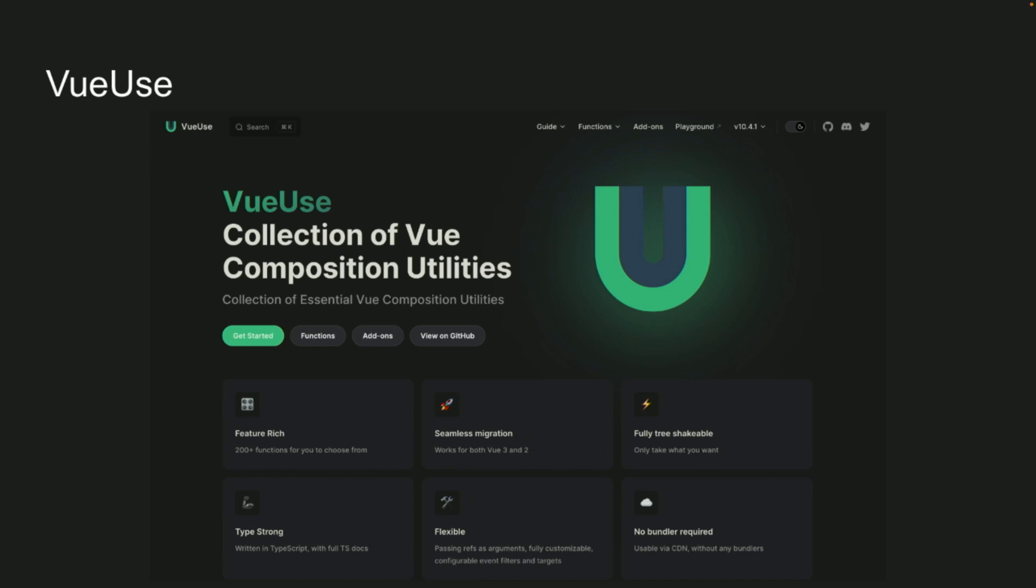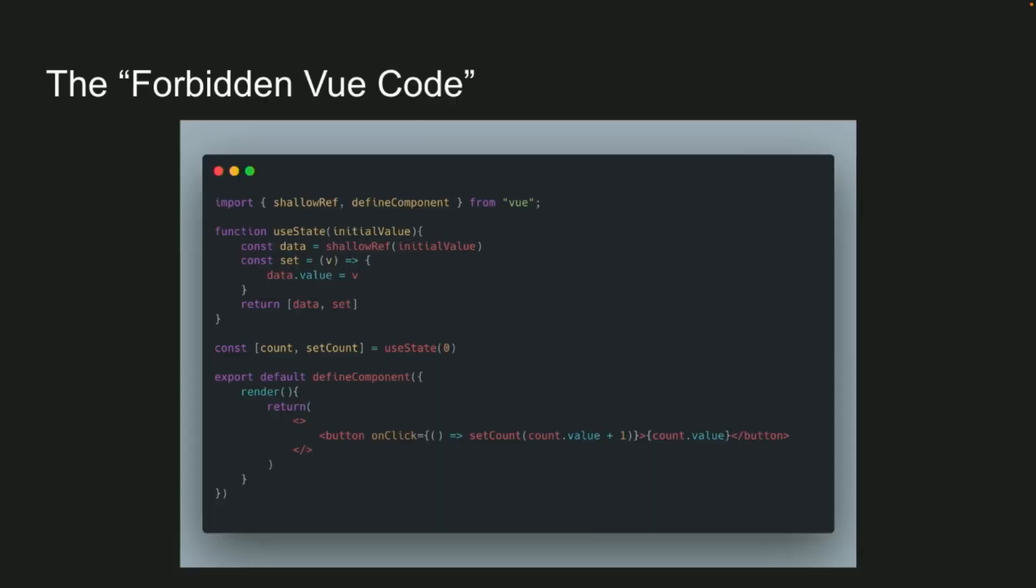And then how many React devs are in here? This is called the forbidden Vue code. This is for you guys. Does this look like a React component to you guys? So React devs, there is no reason for you not to try Vue now.